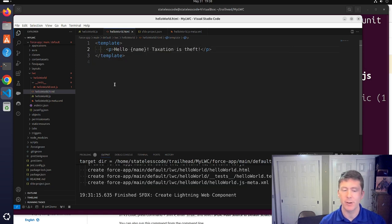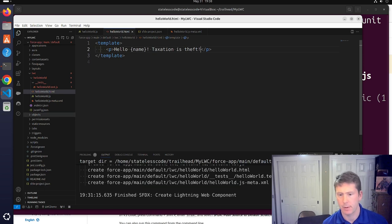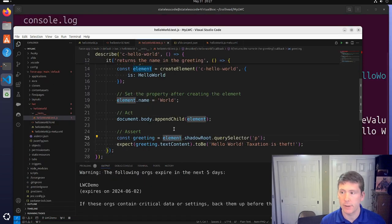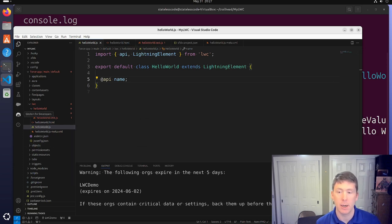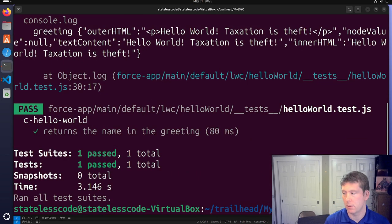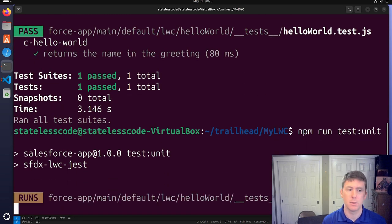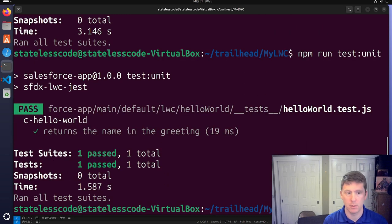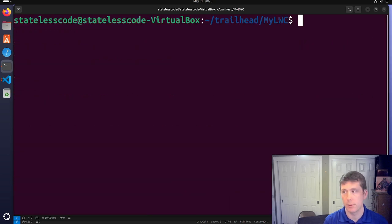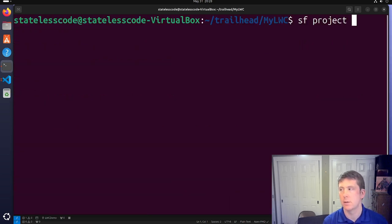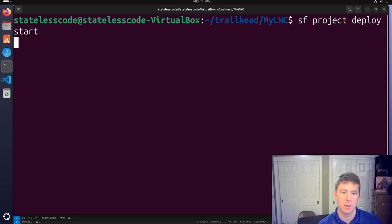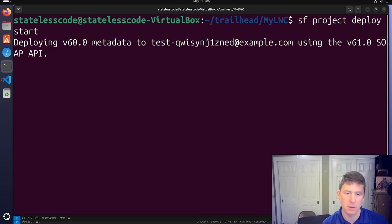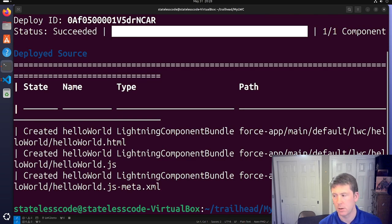Since this is about getting your development environment set up, I'm not going to walk through all the details — I'm just going to get it to its end state and then talk through it. We'll run the tests, then do a project deploy start, and do `sf org open`.